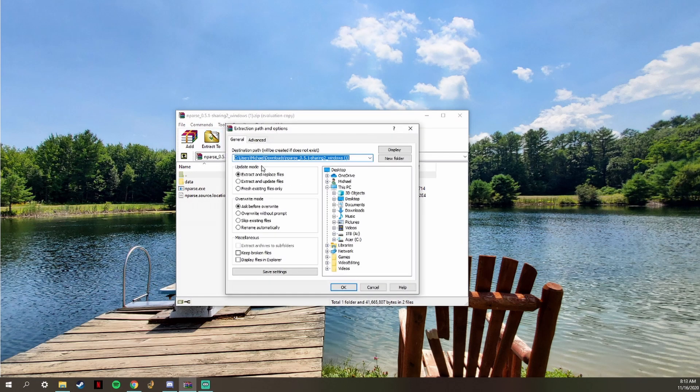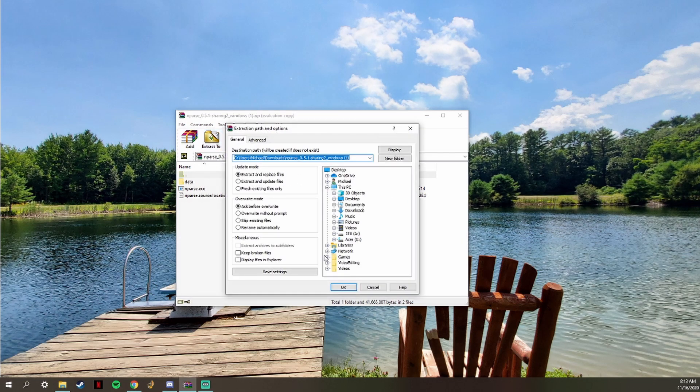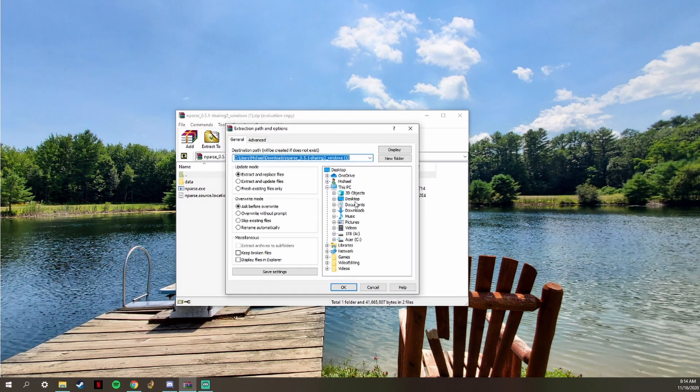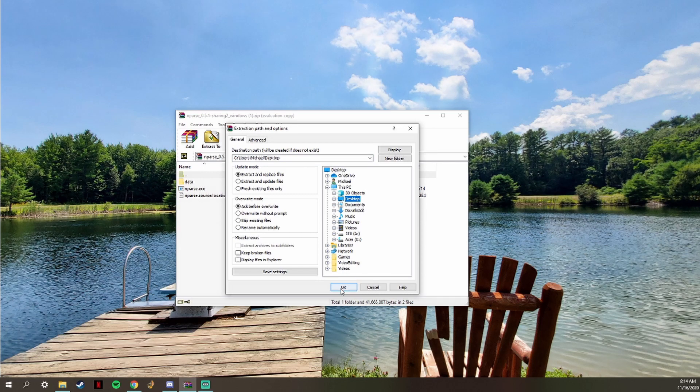This is a quick nParse guide. Download and extract nParse. I simply extract it to a new folder on my desktop.